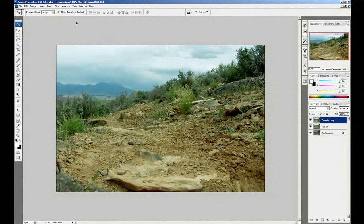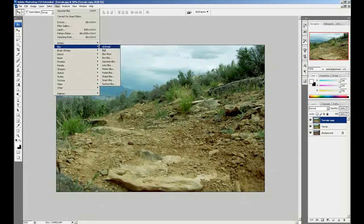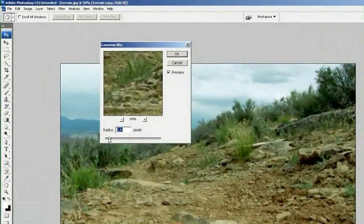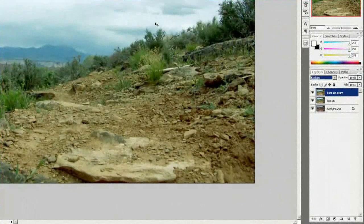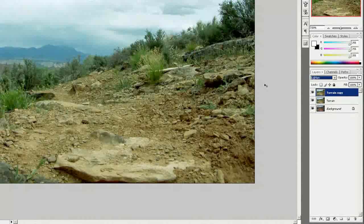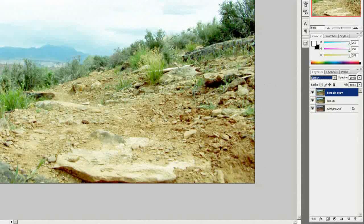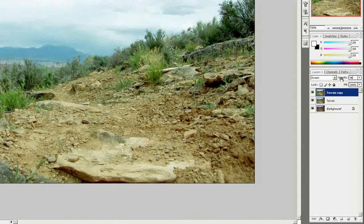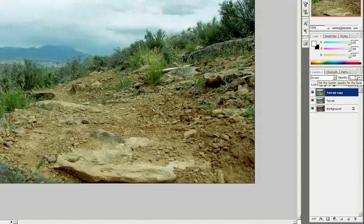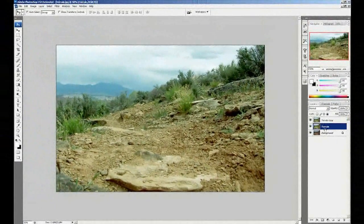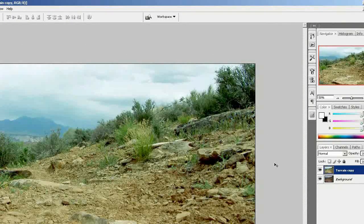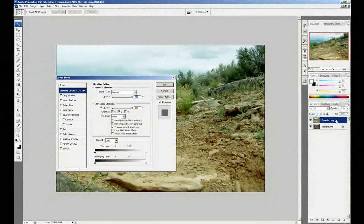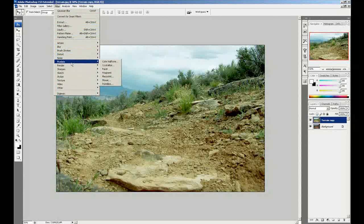Then I'm going to duplicate it once more and add some Gaussian Blur, change the layer mode to Screen, and reduce the opacity a little. Then I'm going to merge the layers and add some Smart Sharpen to get some nice edges.